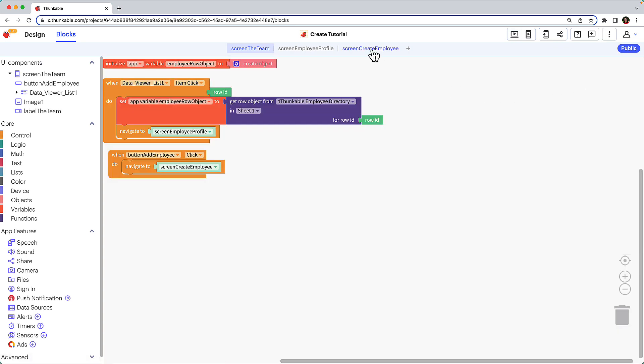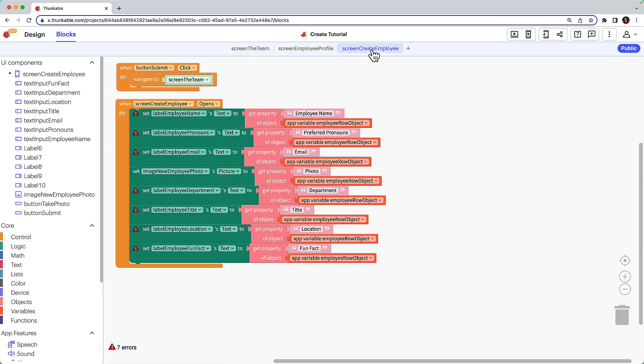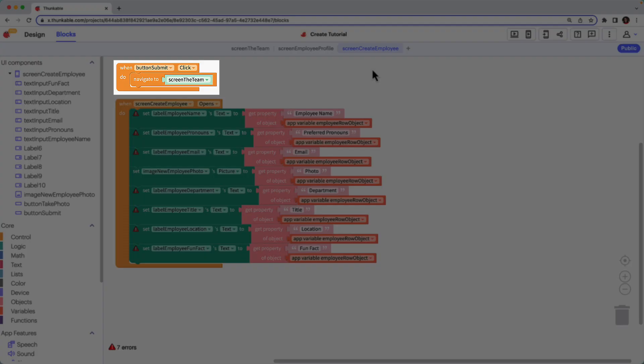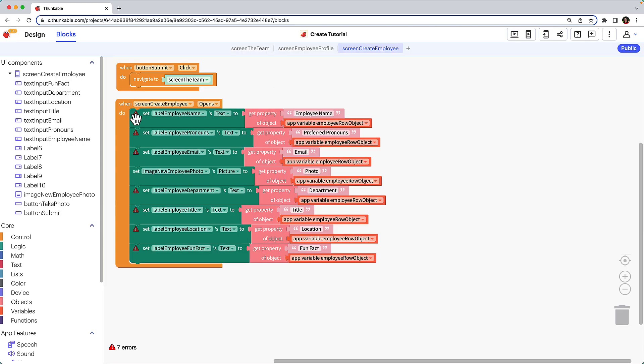Navigate to the create employee screen. When we duplicated the employee profile screen, the blocks were duplicated as well. We'll keep the when button click block, but delete the rest of the blocks.